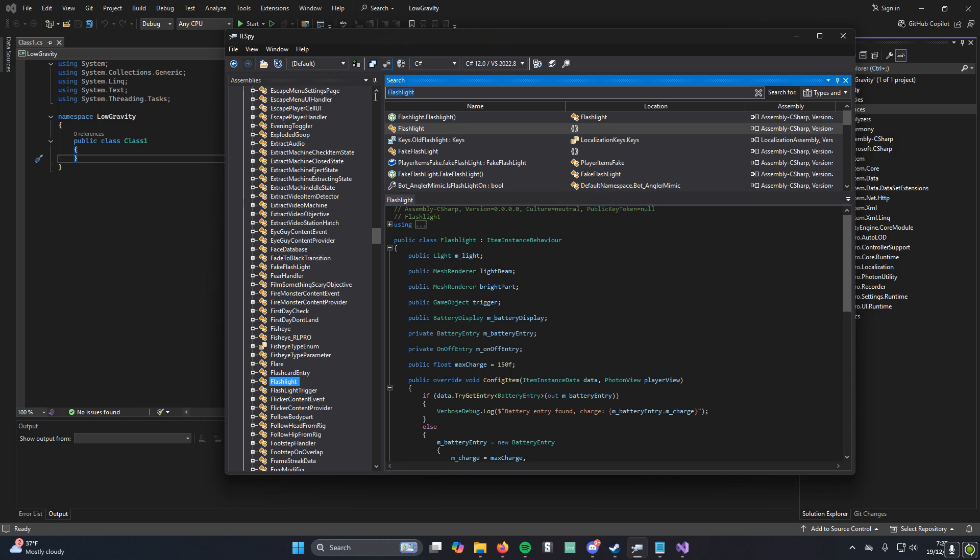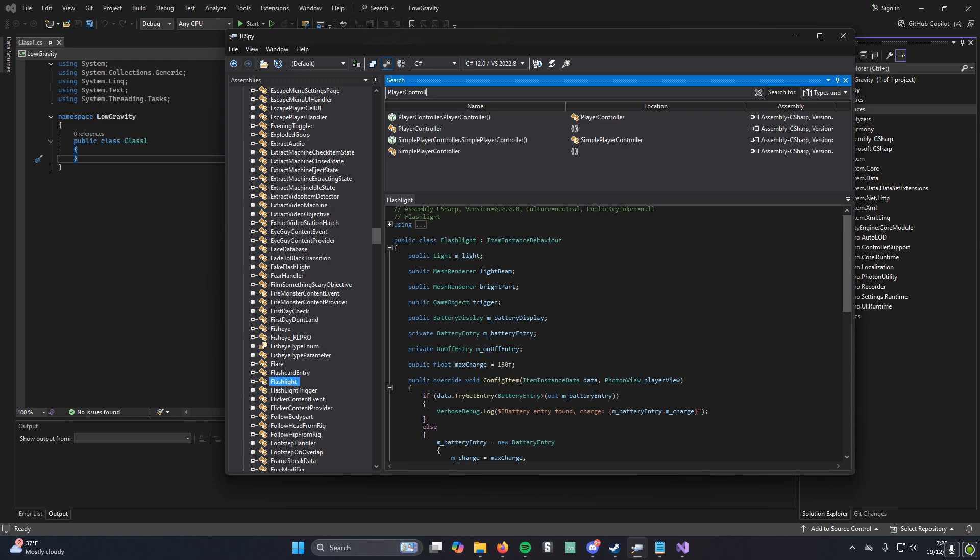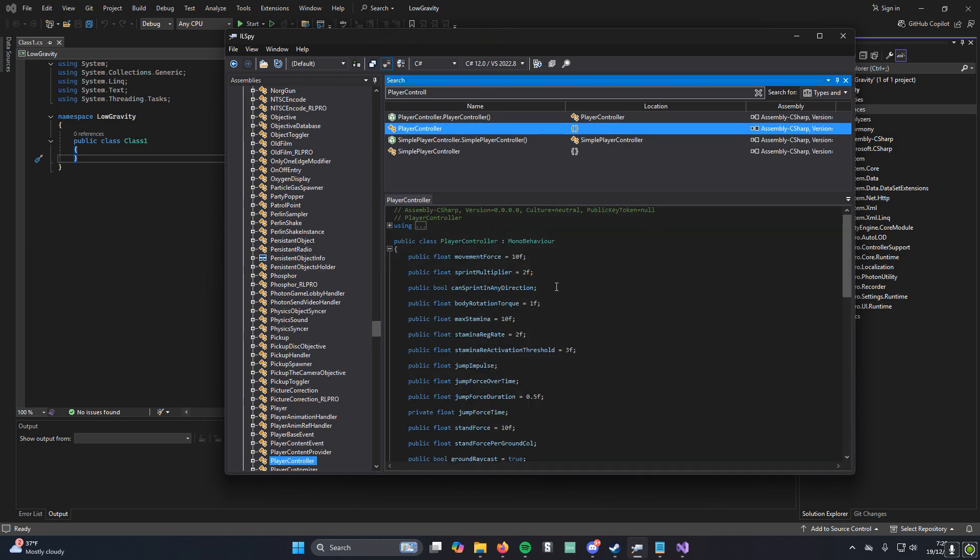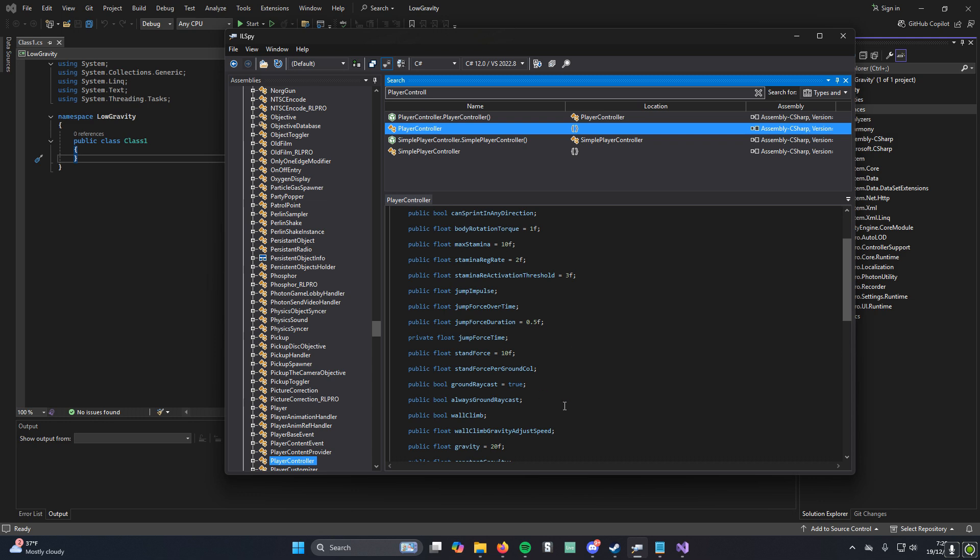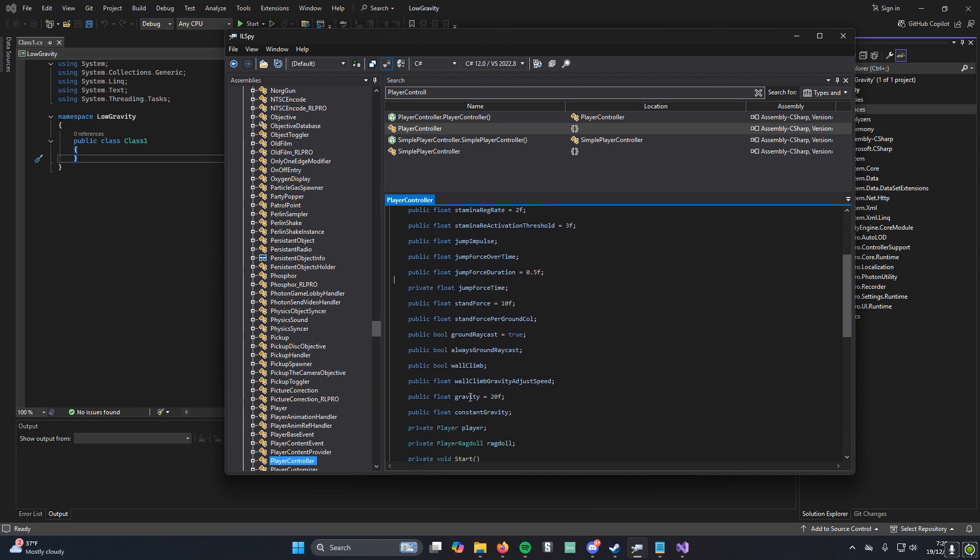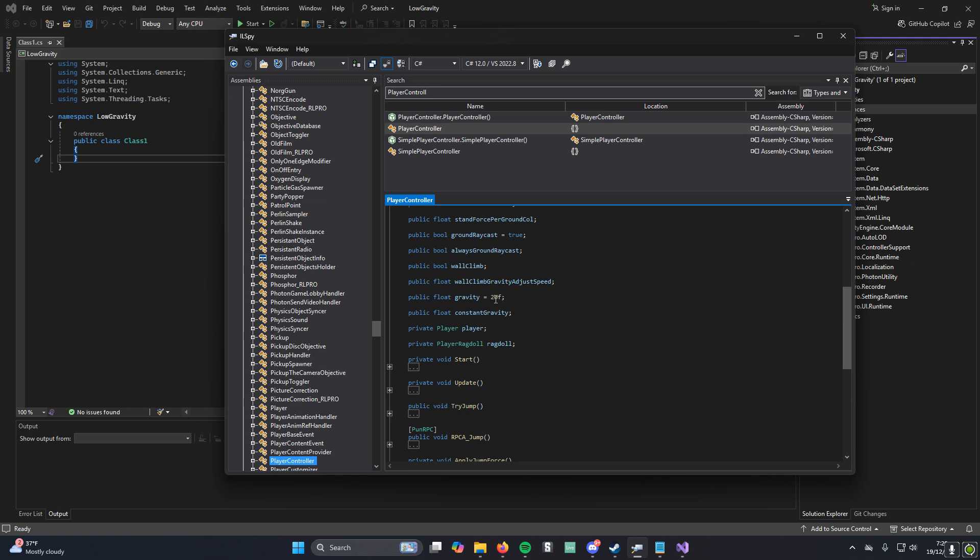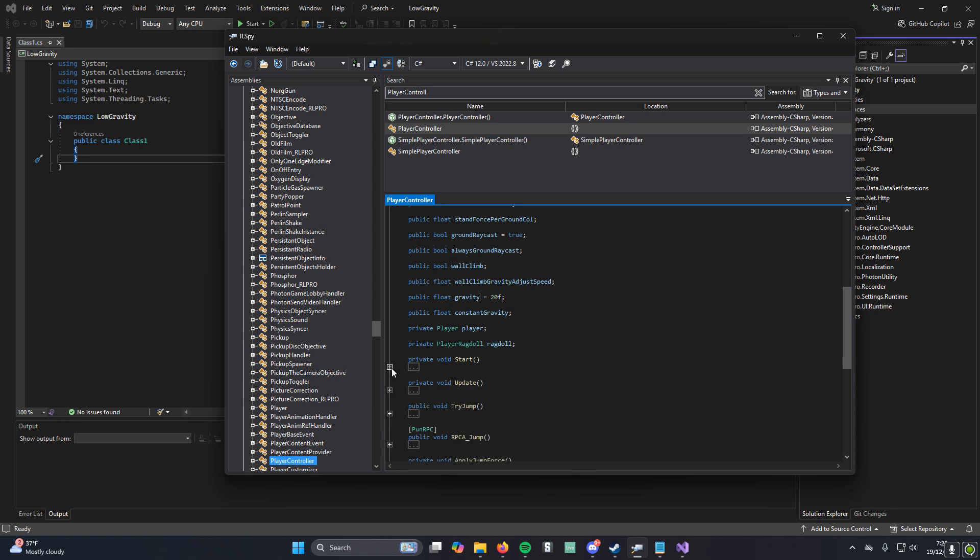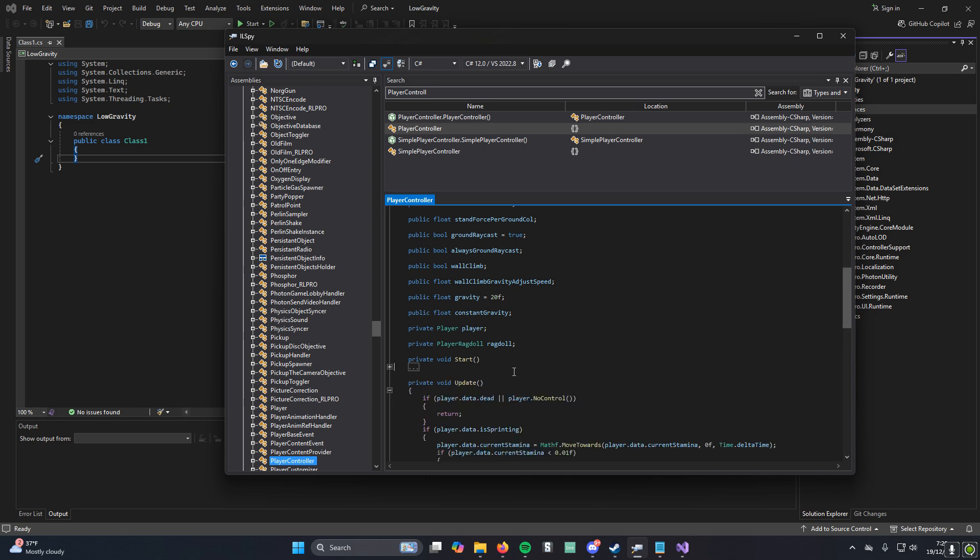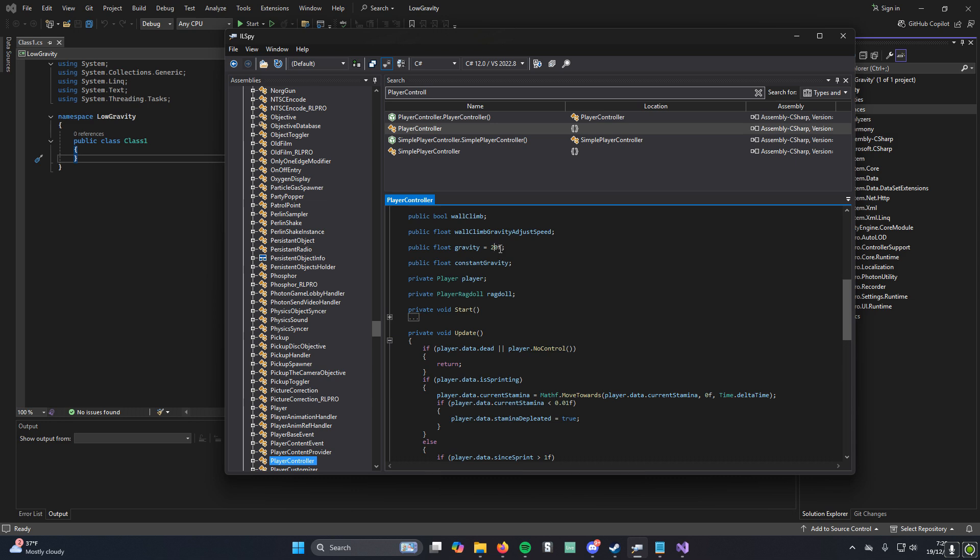The thing that we are looking for for our low-gravity mod is the player controller. And it's right here. You'll see here's a bunch of variables. There's your stamina. If you want to modify your stamina, you can do that. But here's what we want is our gravity. We could update it on start, but generally that gives some issues with Unity for some reason, especially if there's multiple people in the lobby. If we run it in update, then it will just set the gravity every single frame no matter what.